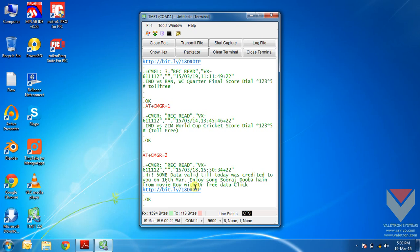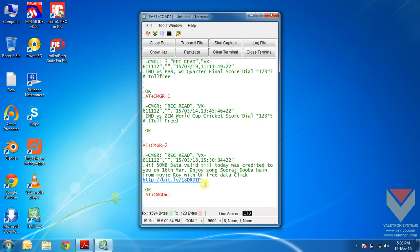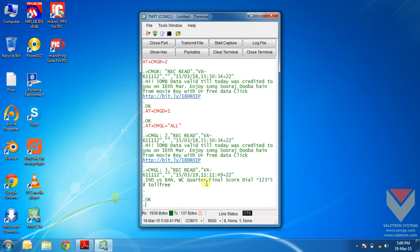Now what about deleting a message. If I want to delete a SMS, I have to issue the command AT plus CMGD equals 1. This will delete the first message in the inbox. Now we will read all the SMS again. See, the first SMS is gone. It has been deleted. There is no command to delete all the SMS in the inbox, similar to reading all the SMS in the inbox.